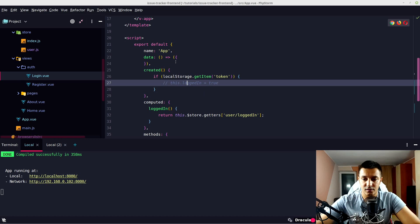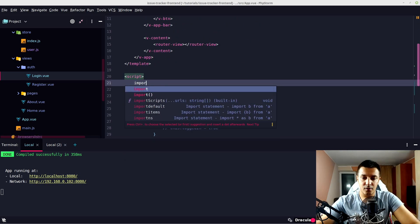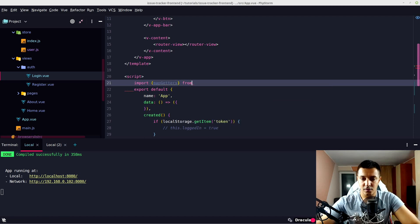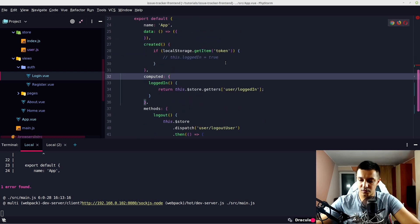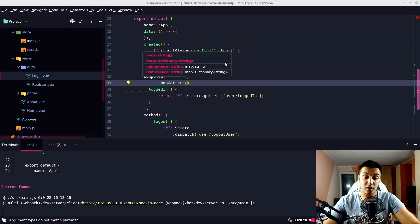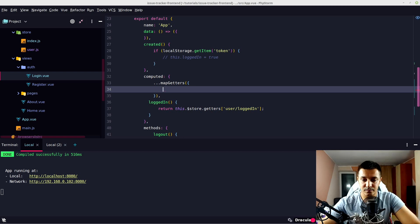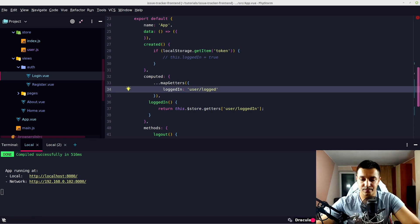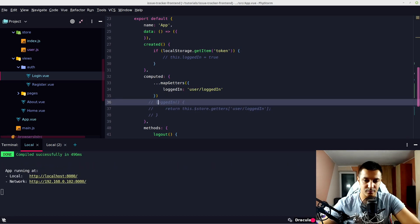Let's remove the old dispatch. This is the way to use a Vuex store on components — you don't have to type this.$store. Let's go to App.vue and do the same with mapGetters. Import mapGetters from vuex, then in computed destructure mapGetters with an object: 'loggedIn' maps to 'user/loggedIn'. Now we have our computed property declared via the mapper.